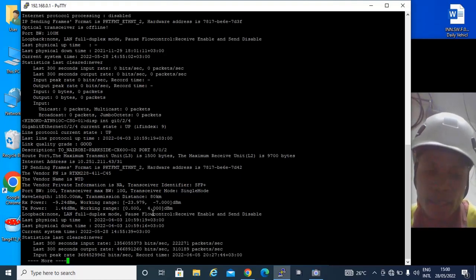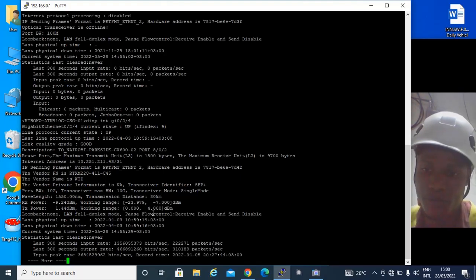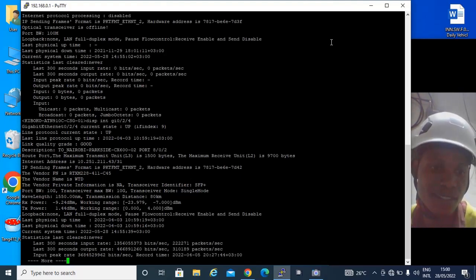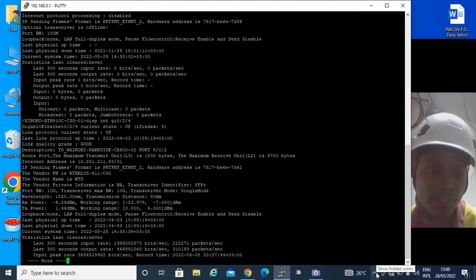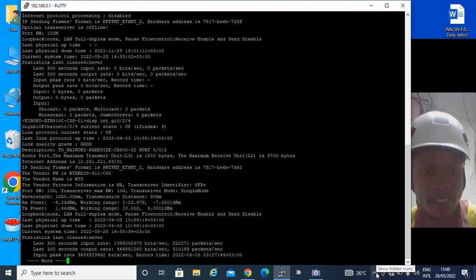And that's all about for today. Yeah, that's all about today, how you can check the interfaces that are configured in a Huawei ATN. Thank you.